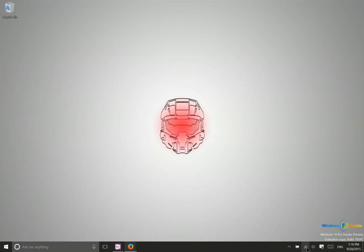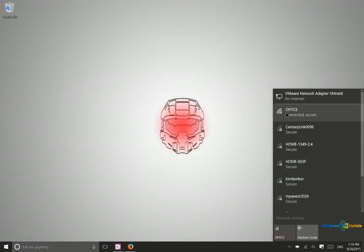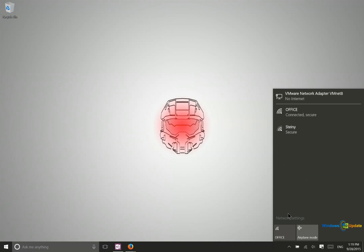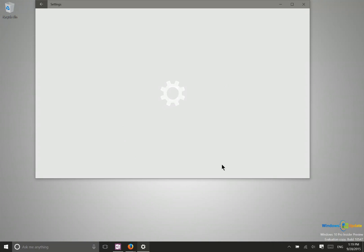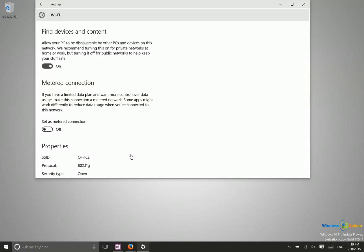So how do you enable this? Well, you can go down to your Wi-Fi settings right down here in the taskbar, or your Ethernet settings, whichever you're using. Then you can click here on network settings. Make sure you've got the correct connection selected first. Once you're connected to the correct network, click network settings, then select advanced options.